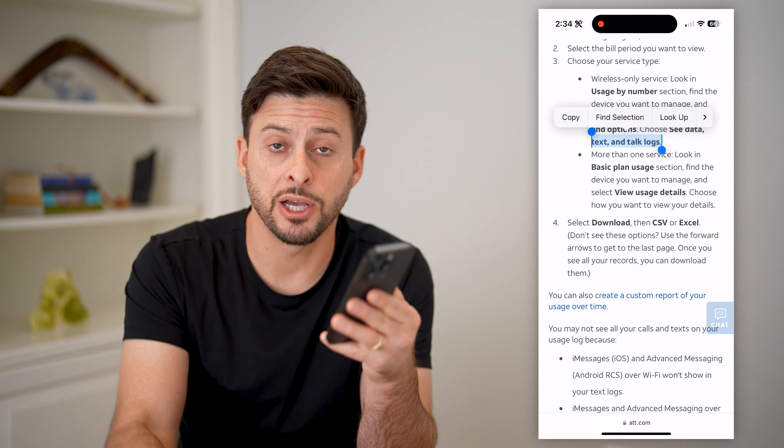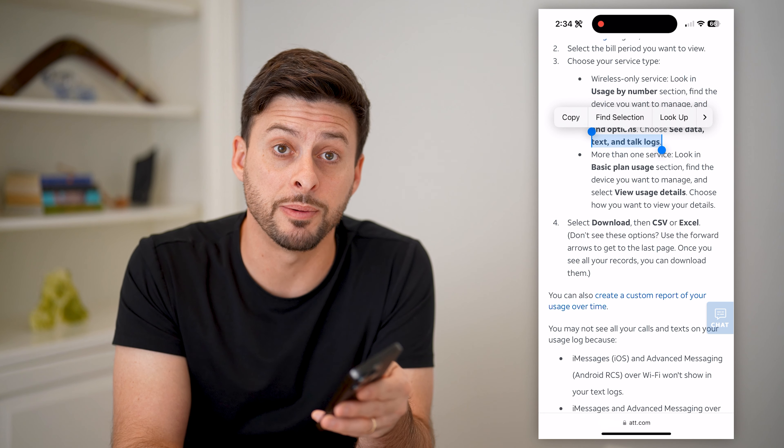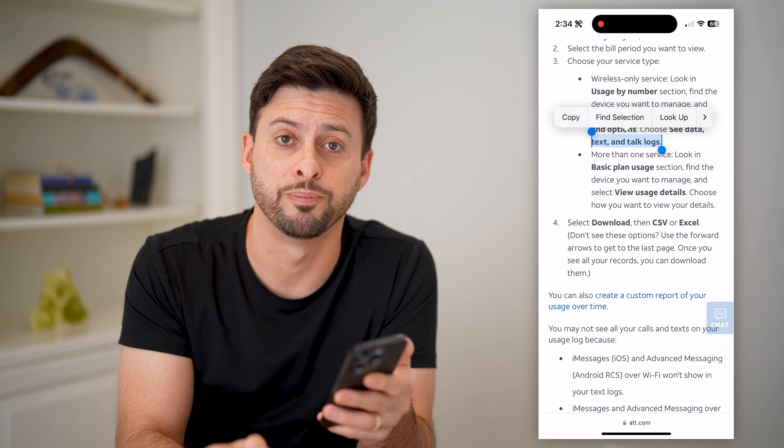Hope this helps. If it did, hit the subscribe button down below — it really helps me out. And I'll catch you on the next one.